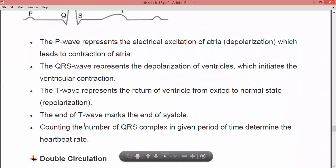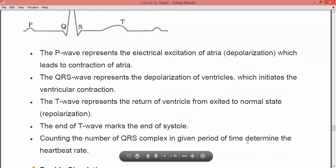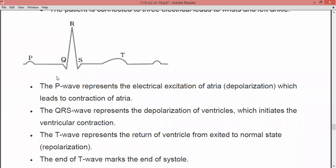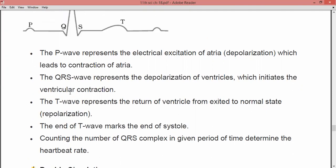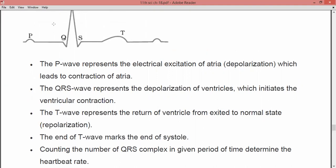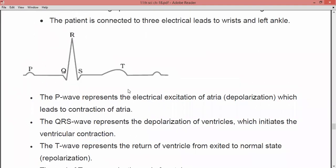Counting the number of QRS complexes in a given period of time determines the heartbeat rate. The number of QRS complexes in a given time period determines how much the heartbeat rate is. So if you want to check your pulse rate, you need to count the QRS rate. This is all about today's topic, the cardiac cycle.